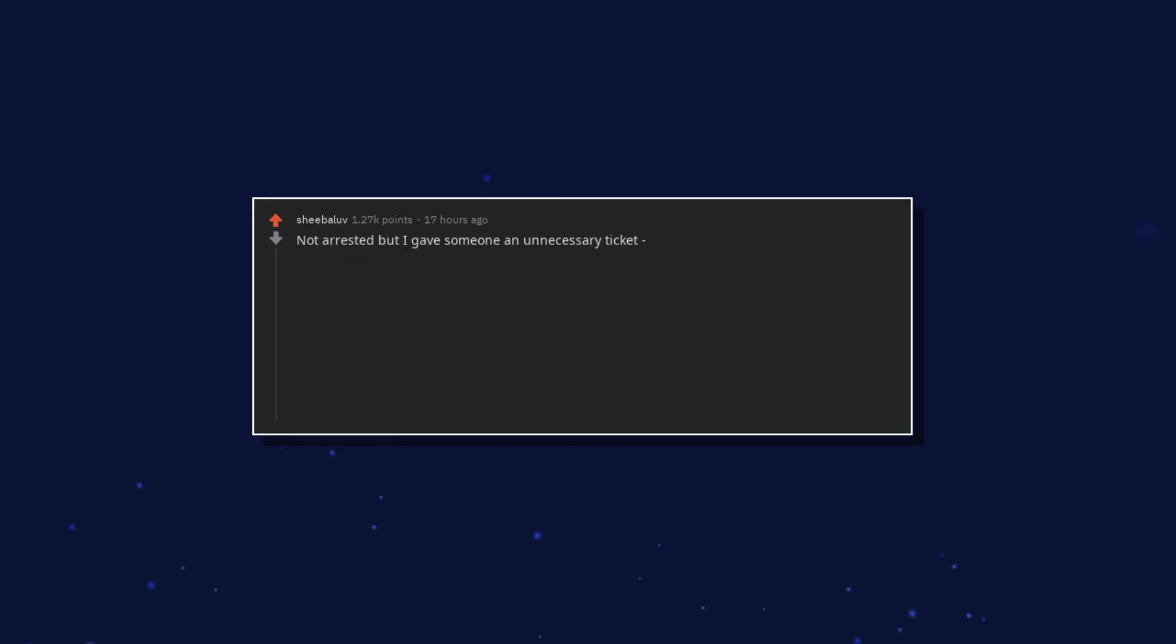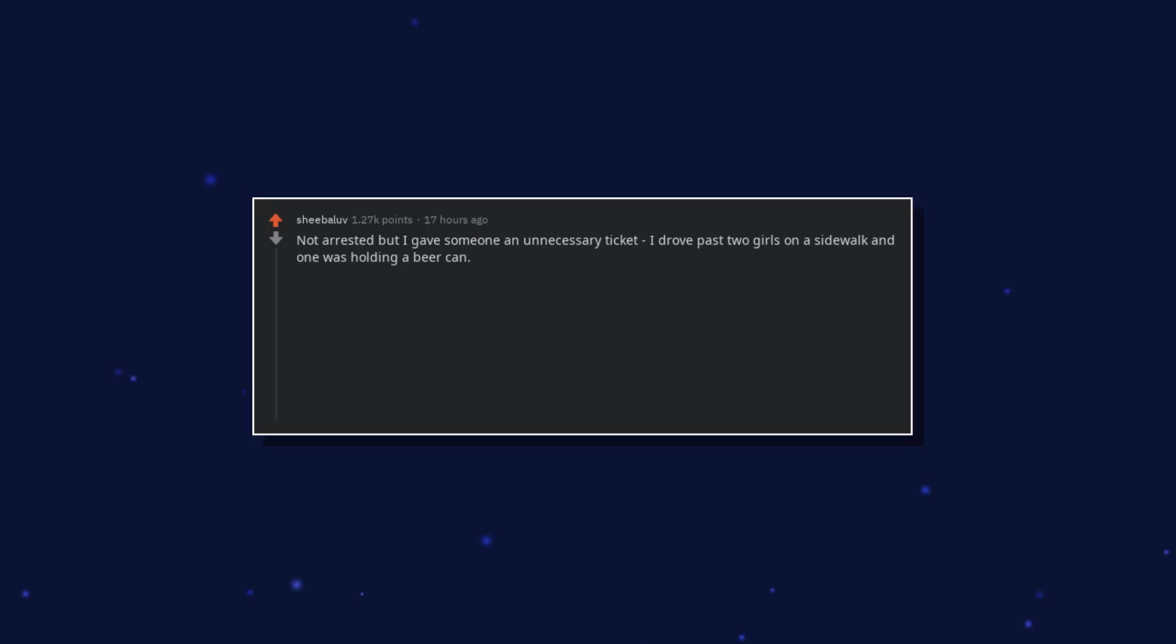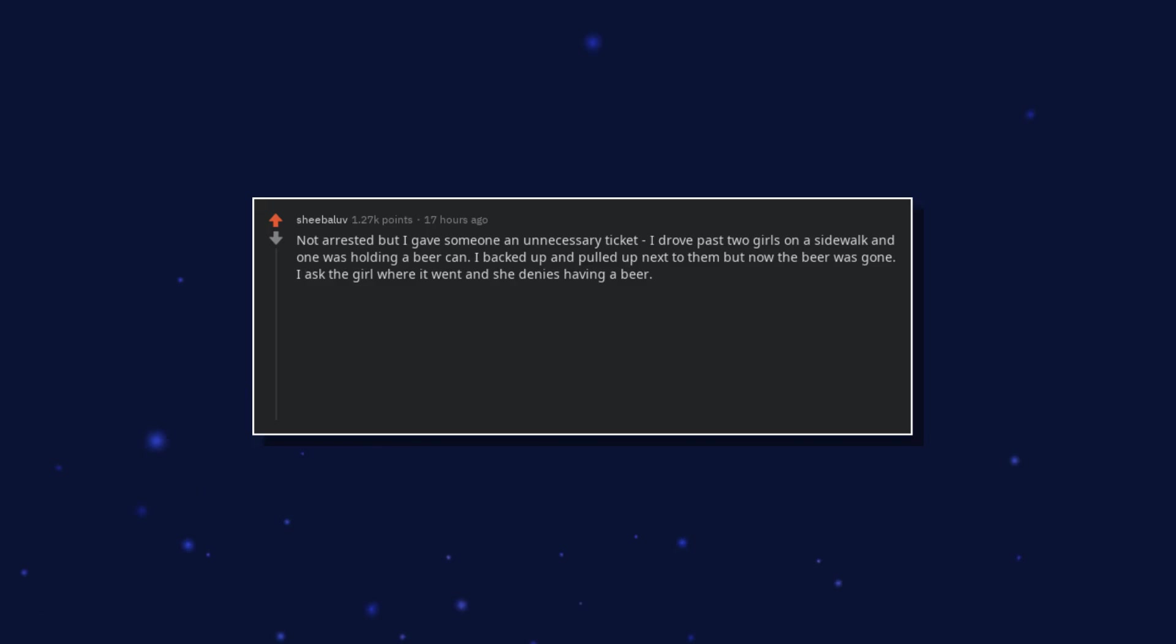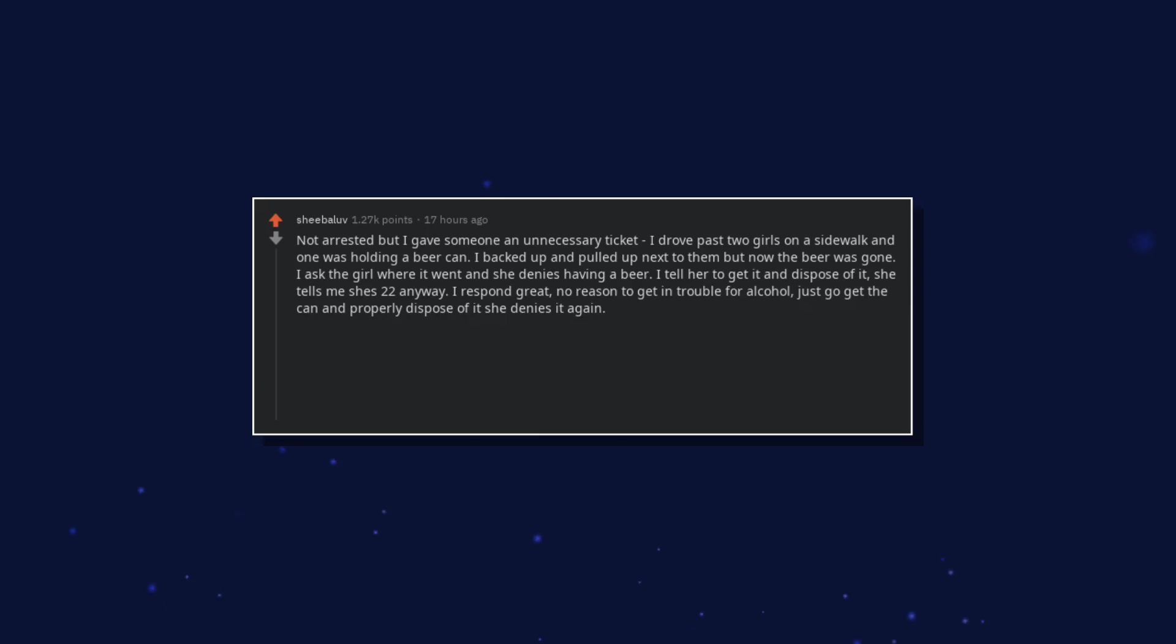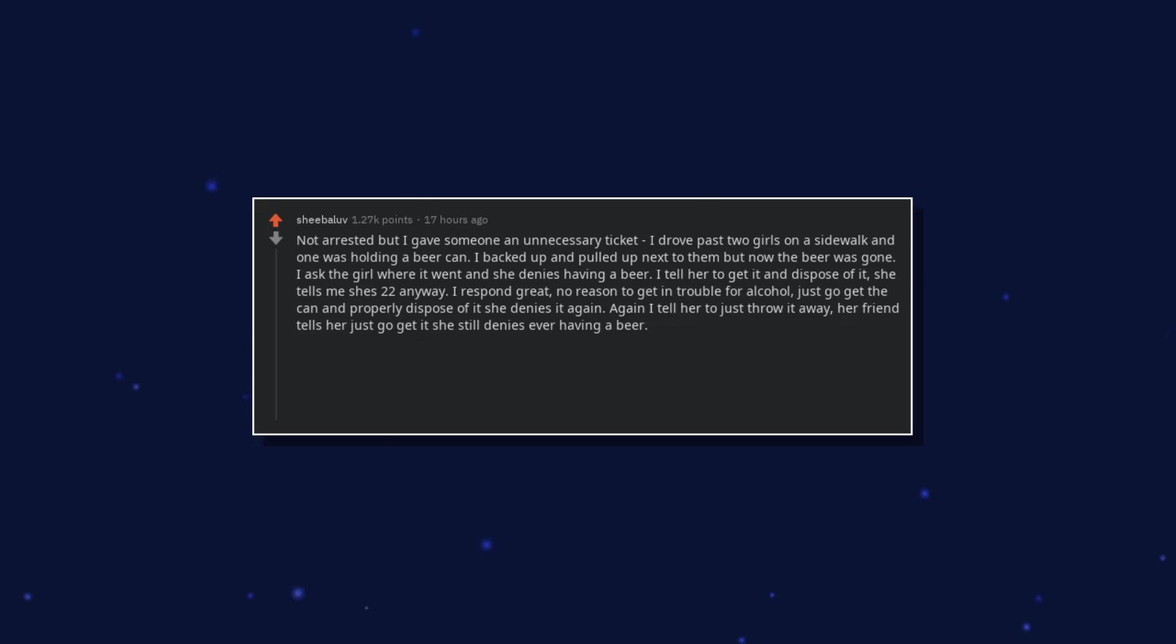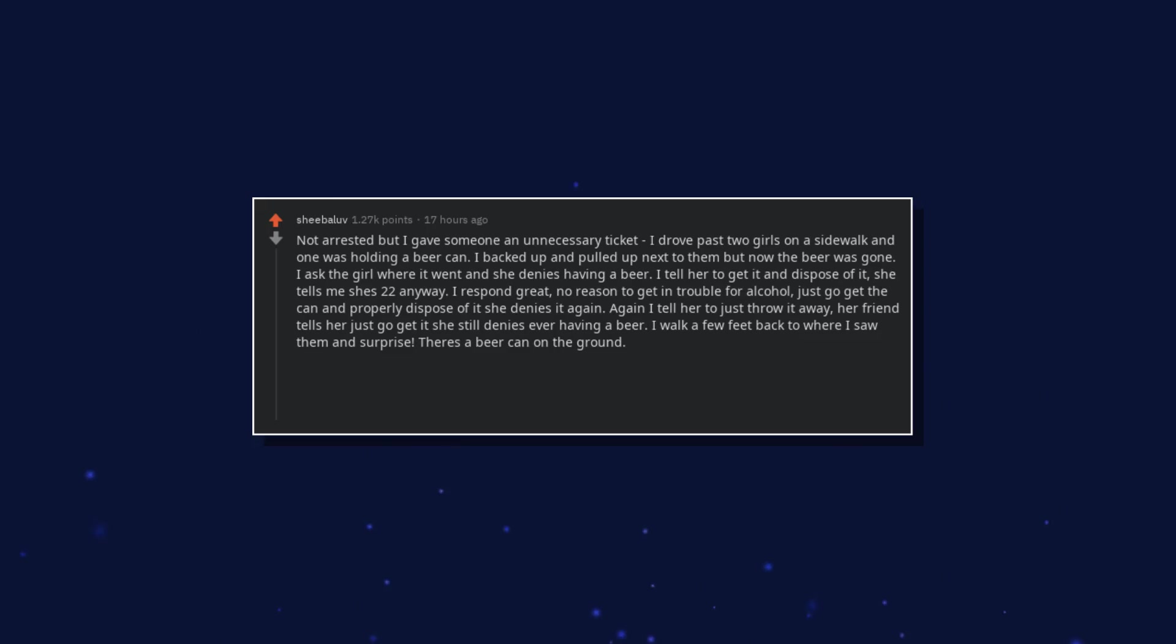Not arrested but I gave someone an unnecessary ticket. I drove past two girls on a sidewalk and one was holding a beer can. I backed up and pulled up next to them but now the beer was gone. I asked the girl where it went and she denies having a beer. I tell her to get it and dispose of it. She tells me she's 22 anyway. I respond great, no reason to get in trouble for alcohol. Just go get the can and properly dispose of it, she denies it again.